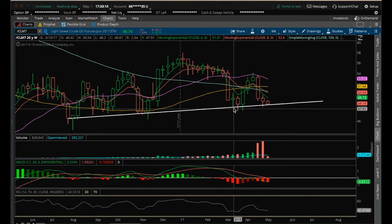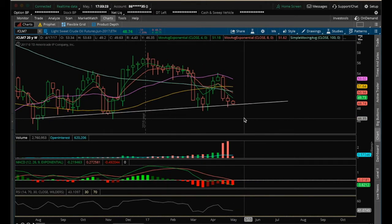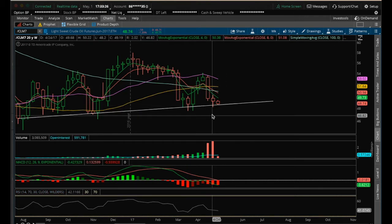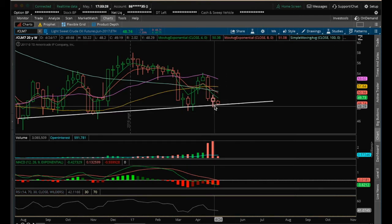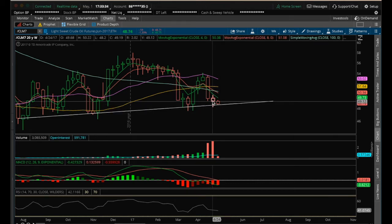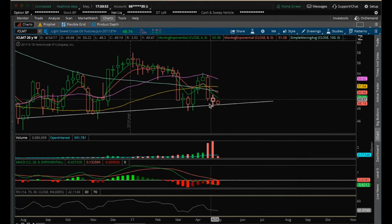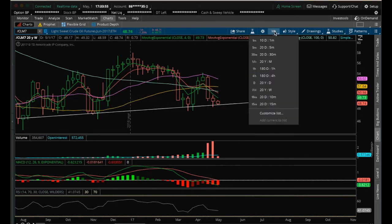Hey guys, it's James with the Chart Guys. It is Monday, May 1st. Going to do my nightly video on oil. Oil still has this uptrend weekly uptrend line and should be back testing again. On the week, we had a potential reversal candle that formed last week, obviously not confirming this week yet. We want to break above the high of last week of 50.22, form a higher low above 48.20 — that was the low of last week. An ideal close would be above 49.19, and even better would be a close above 50.22.